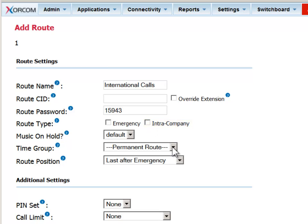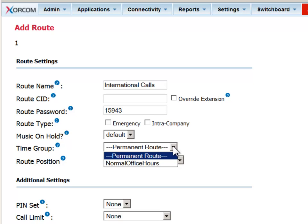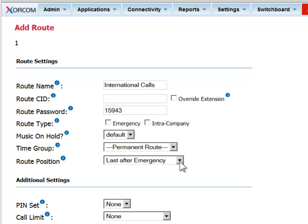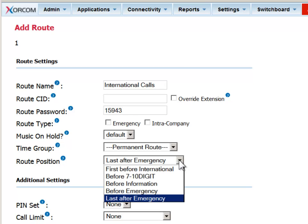You can set a time group for the outbound route to determine when the route can be accessed. This is applicable, for instance, if you want to benefit from a good rate provided for off hours by your provider. Next, we'll set the route position, which specifies the route's priority relative to other routes that have been defined in the system.